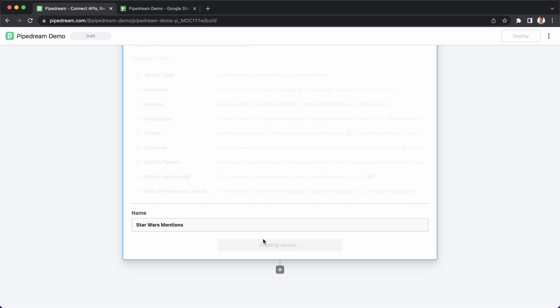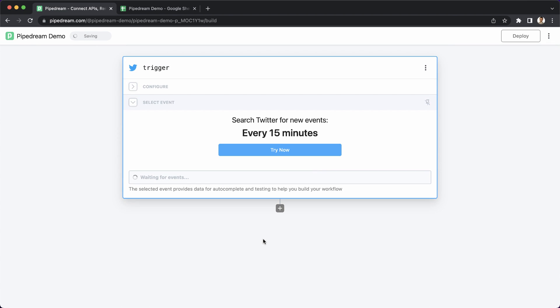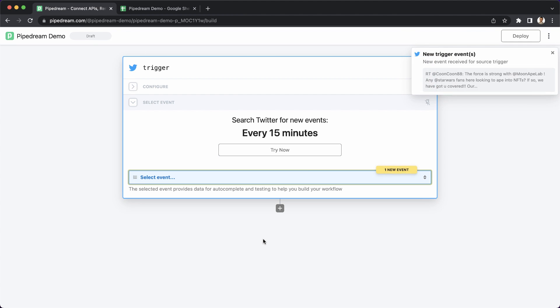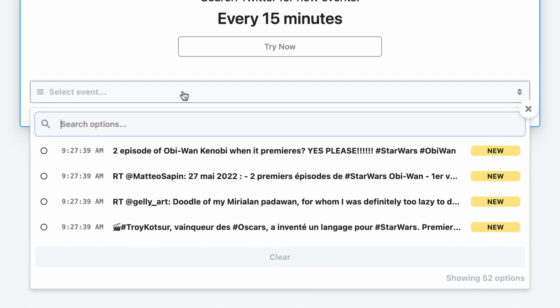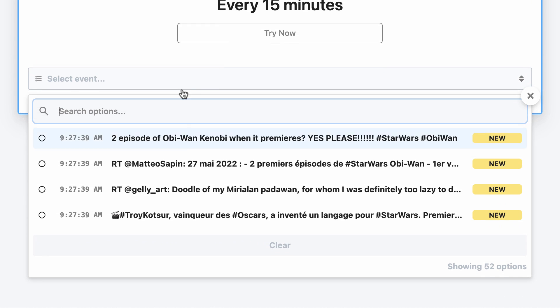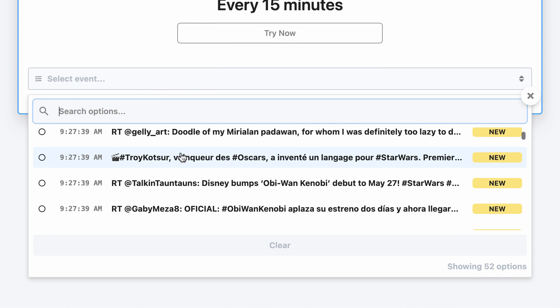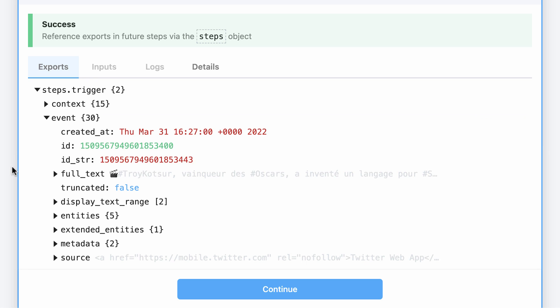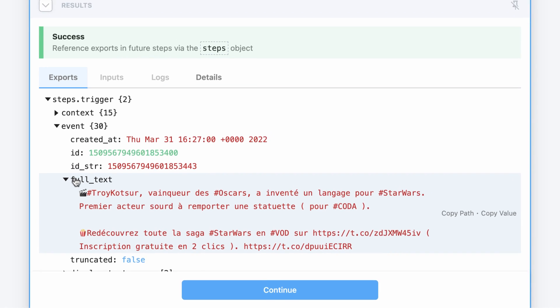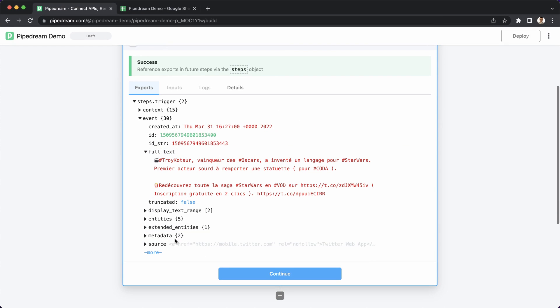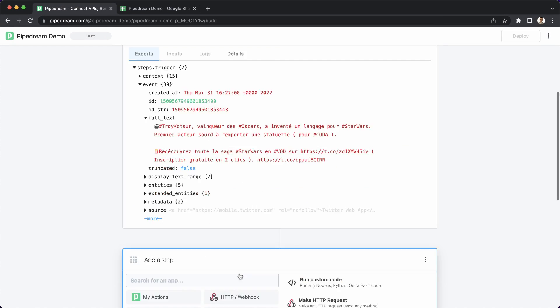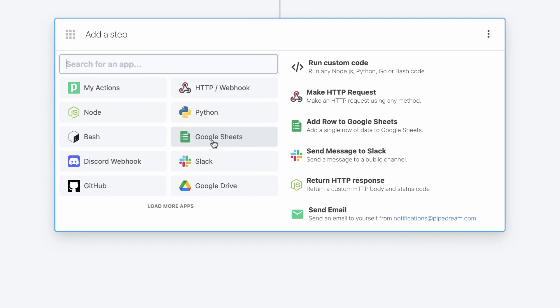Since I selected a trigger that polls for new events on a schedule, Pipedream will automatically check for new events. All I need to do is select an event to help me build from the event selector. The event you select is important because it will be used to provide autocomplete suggestions as you build, and it will also provide the input data that's used when testing your workflow.